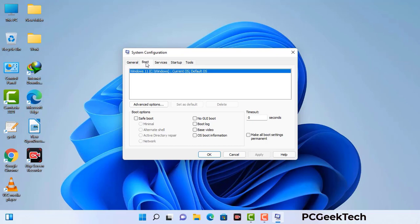Go to the Boot tab. Select the Safe Boot option. Check the Network option. Then click on the Apply button and finally press the OK button. Now your system will restart in safe mode within a couple of minutes.